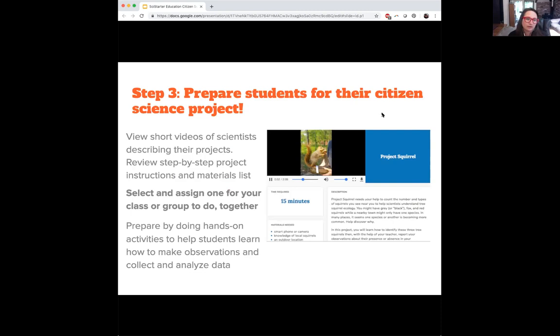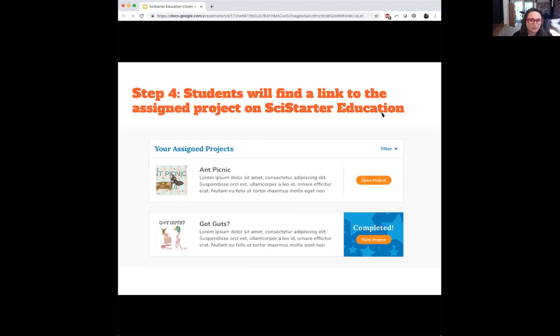Each project has a short video created by scientists to describe their project, along with step-by-step instructions and materials — everything you need to participate. Teachers select and assign one for the class to do together, then prepare by doing hands-on activities to help students learn how to make observations and collect and analyze data. Students find a link to the assigned project right in their normal gradebook environment — it shows up as an assignment just like any other. They can also see what has been completed and the ways they've contributed to citizen science.